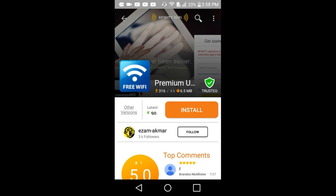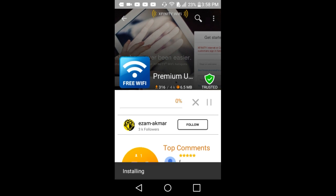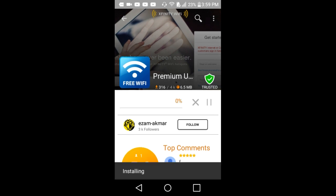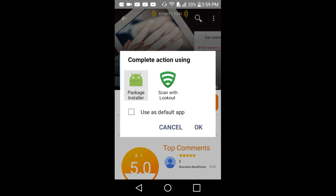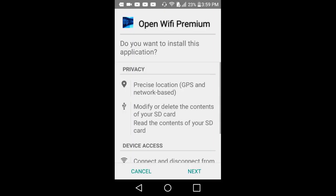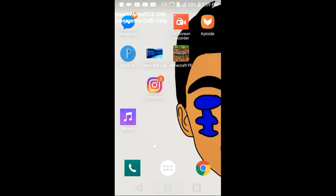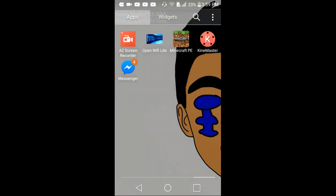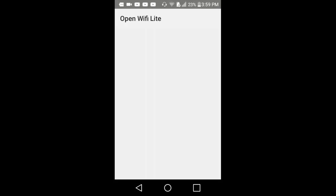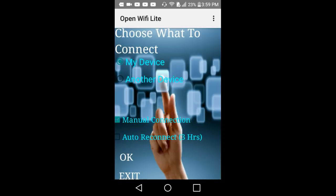The first one should be a blue Wi-Fi, free Wi-Fi, and the background should say Xfinity Wi-Fi. Press install and just wait until it installs. When it's installed, package installer, next.